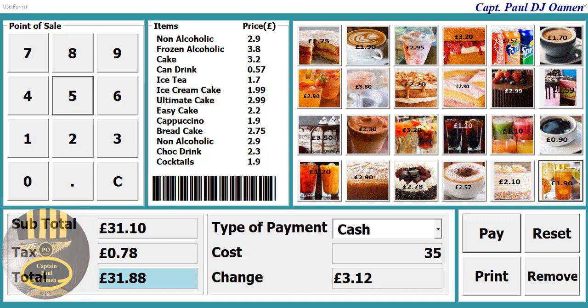Hi and welcome to this Excel tutorial of a point of sale system. This is a very advanced point of sale system developed using Excel VBA. Let me show you how this works.